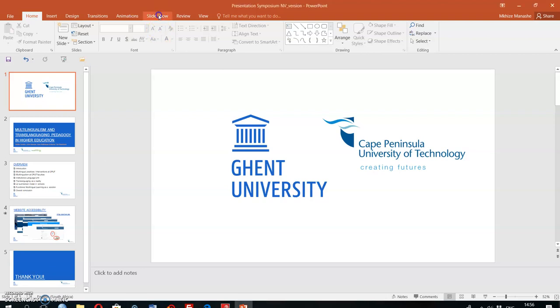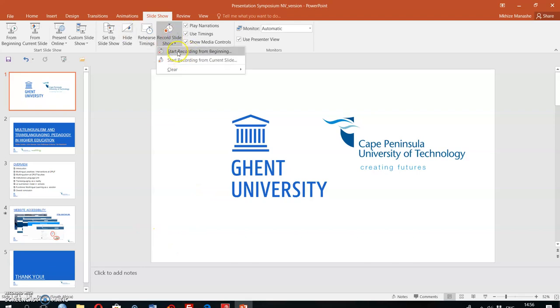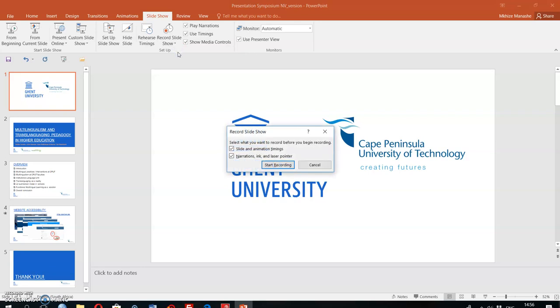Go to Slideshow, select Record Slideshow. Click on Start Recording from the beginning to start your recording from the beginning of your presentation. Here you select or deselect what you need for your recording. Then you click on Start Recording.